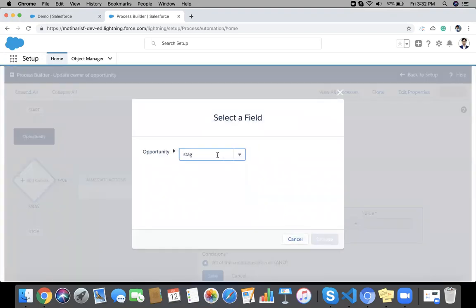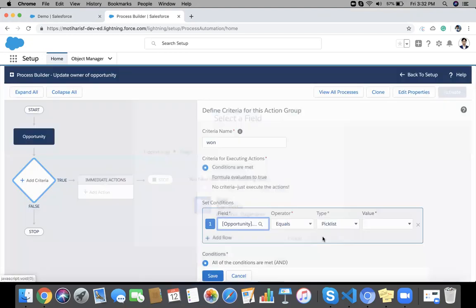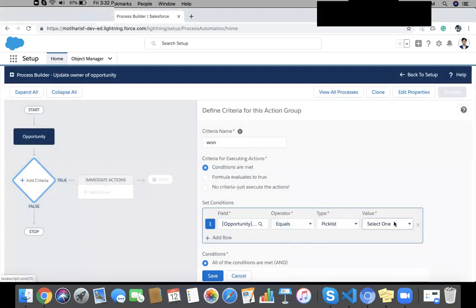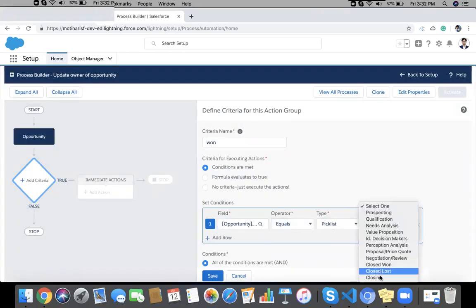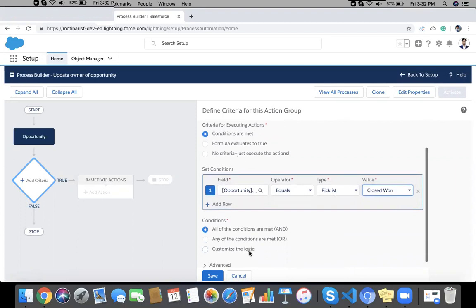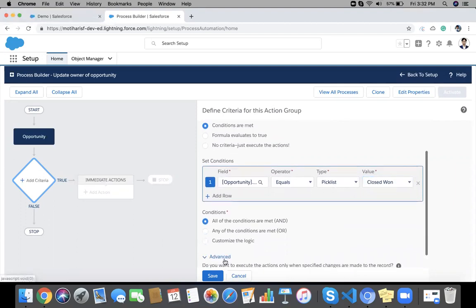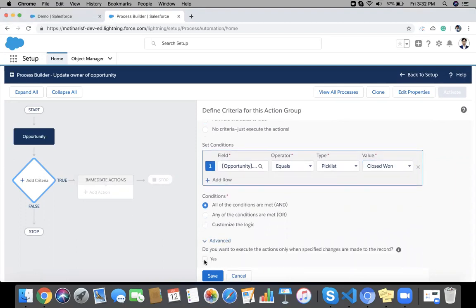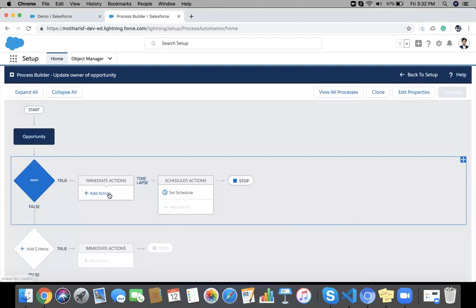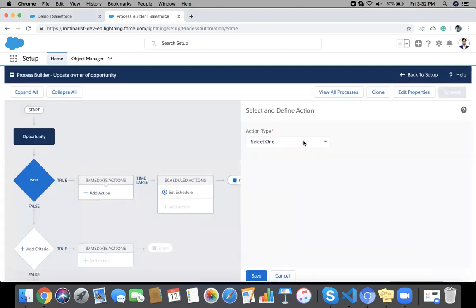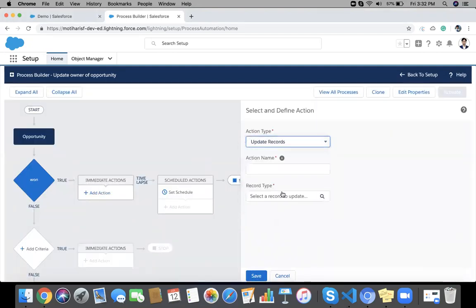The stage equals closed won, and I'm going to mark this so that it will only trigger when someone will change the stage name. I'll save it, and the action will be update records.